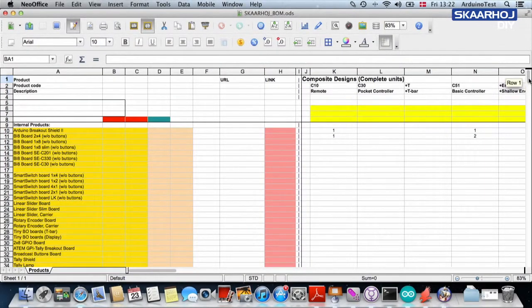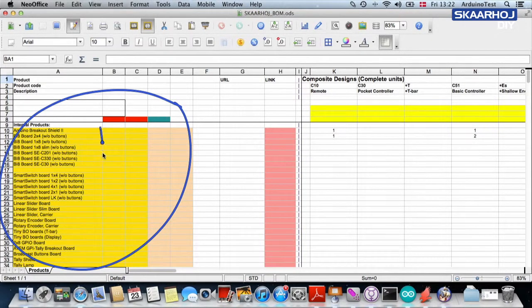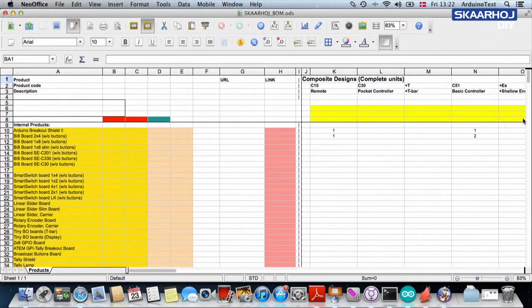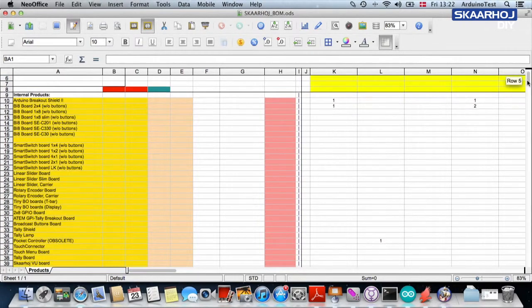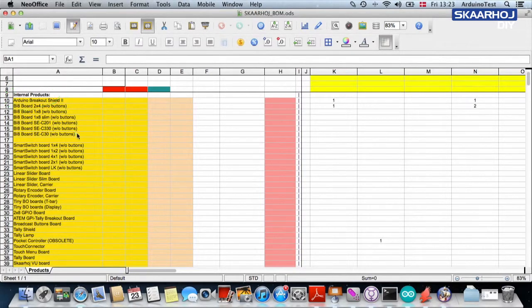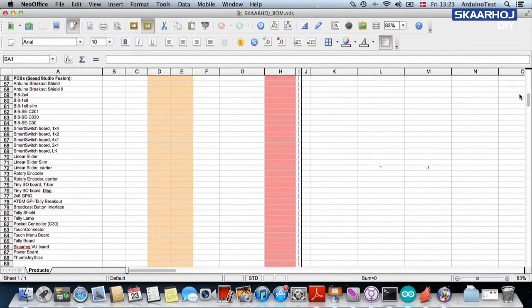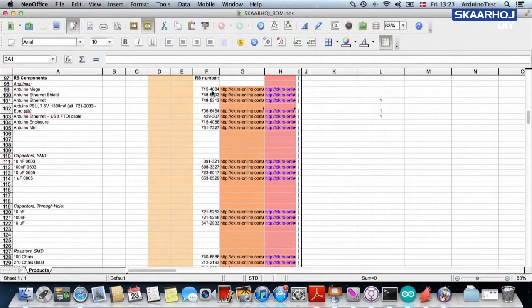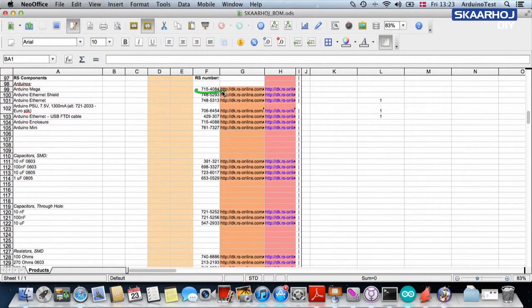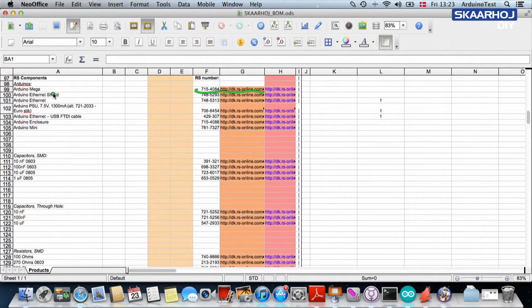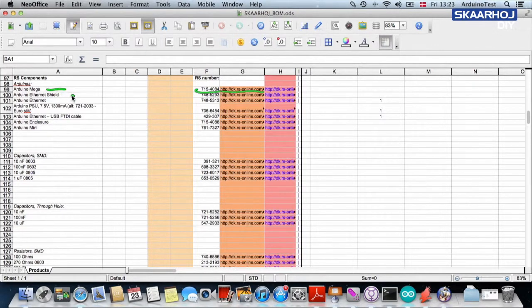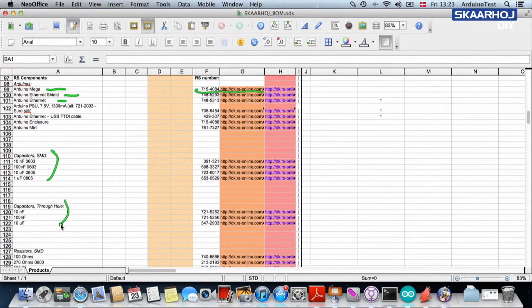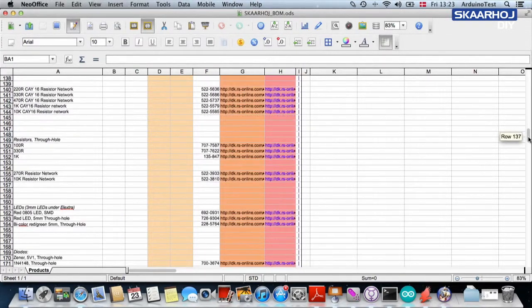Let's take a look at what is over here in these columns. We have all the different components listed. If we scroll down, you see the first one here is special, it's called internal products. But if we get down to here, you can see we have printed circuit boards. Then we have some stuff from RS Components with the RS Component number and a link to that particular component. This is how the whole list is working.